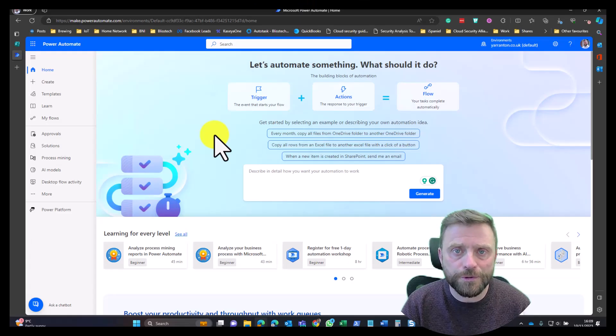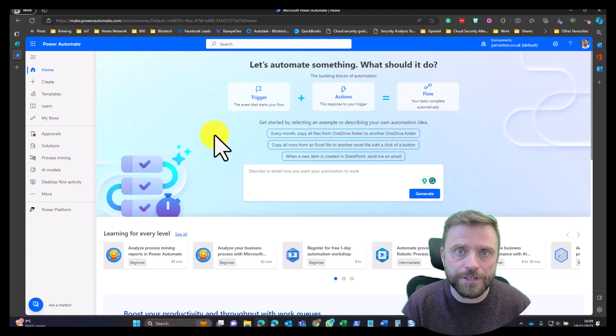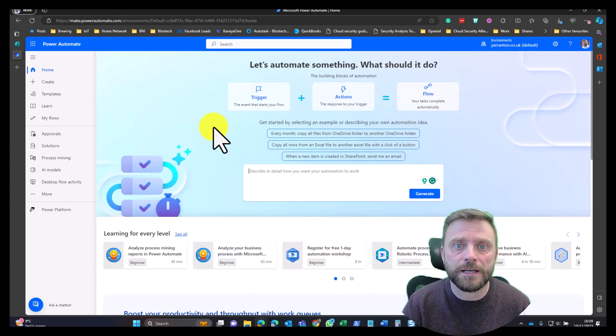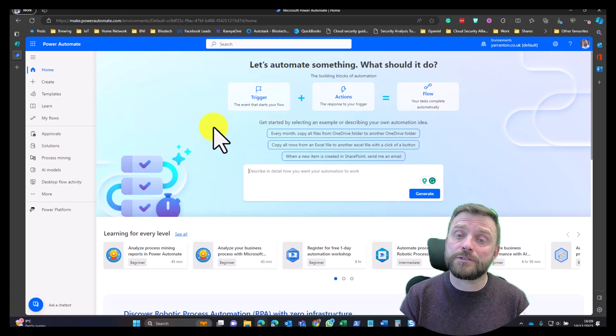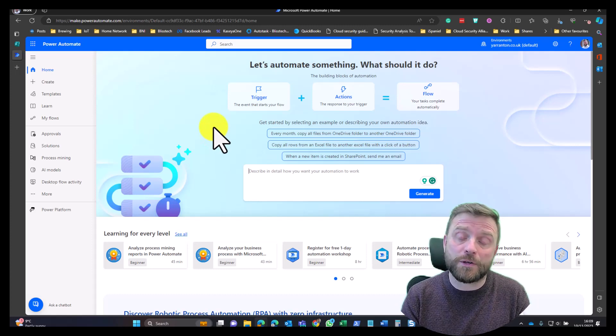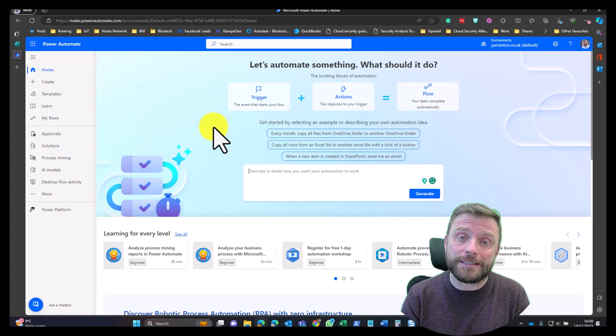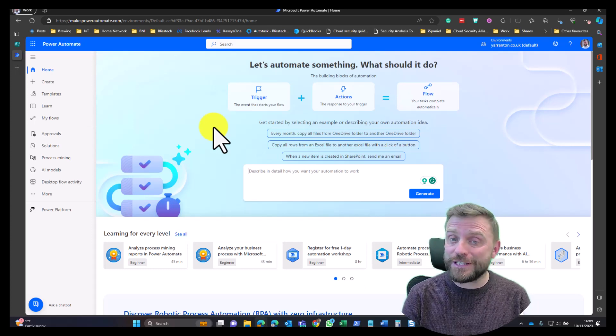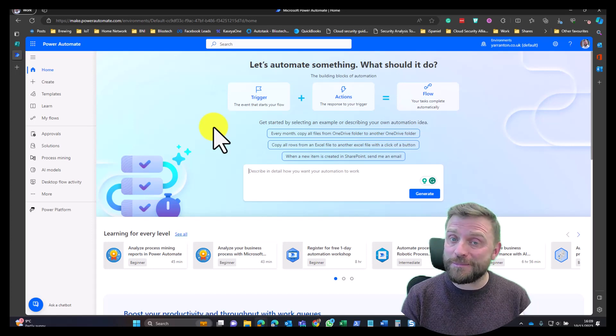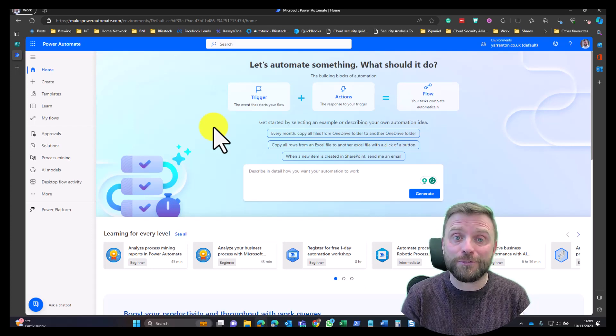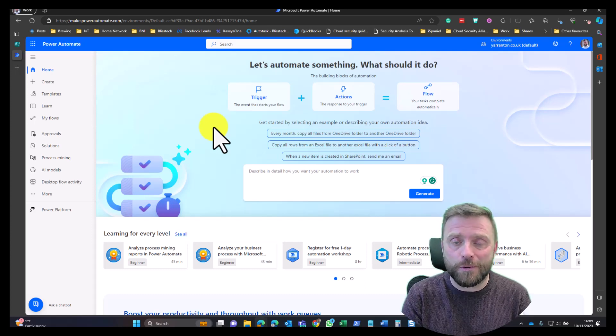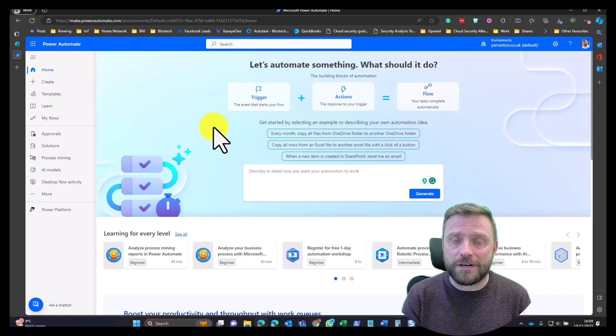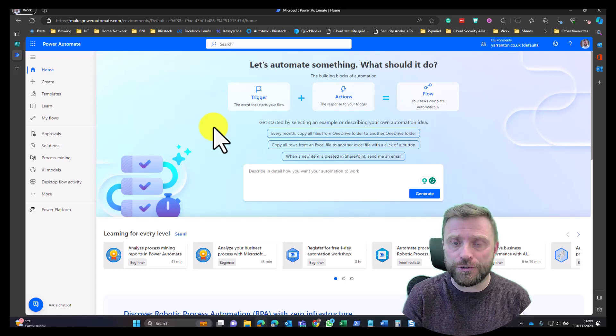Hello everyone and welcome to another edition of Bliss Tech Solutions Tuesday Tech Tips. In today's tech tip, I'm going to tell you about something called Power Automate. I was going to say teach, but I can't teach you Power Automate because it's incredibly powerful, and all we can do in a couple of minutes is really scratch the surface of the kind of things you can do.